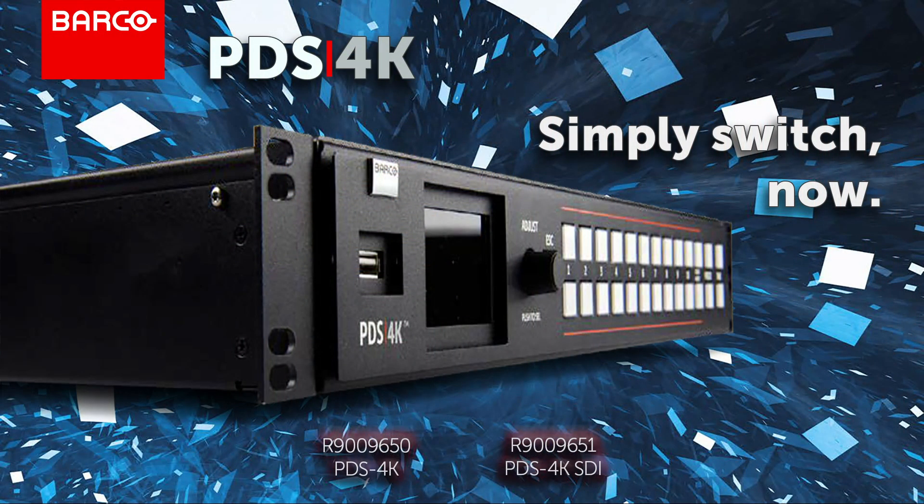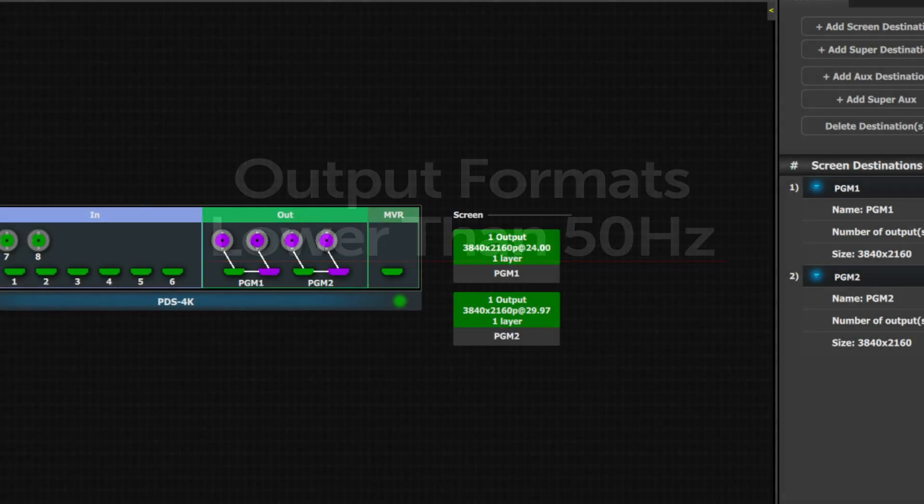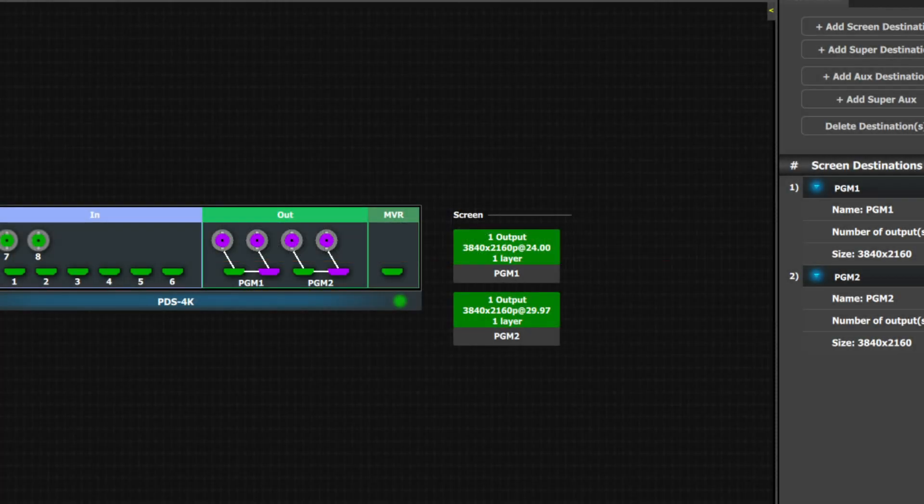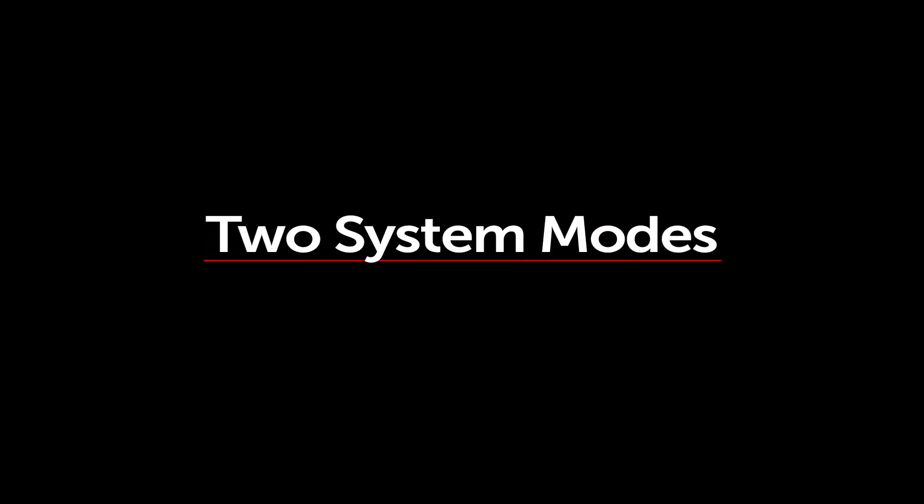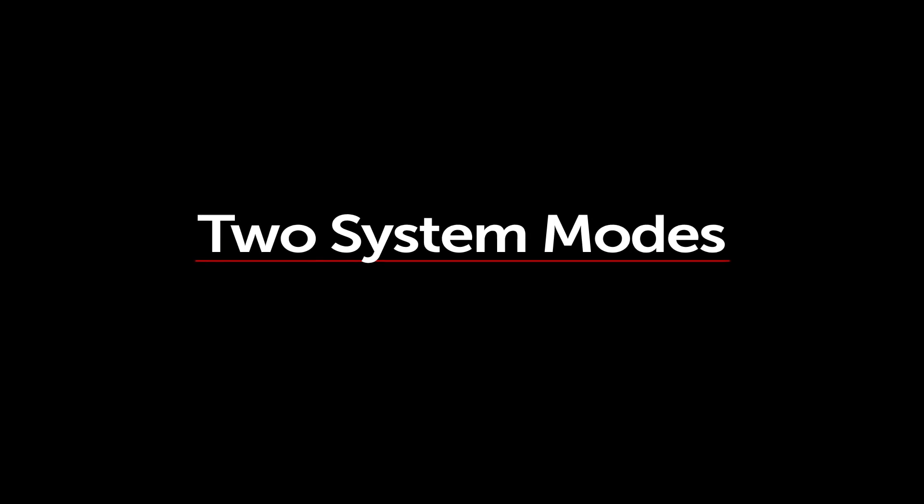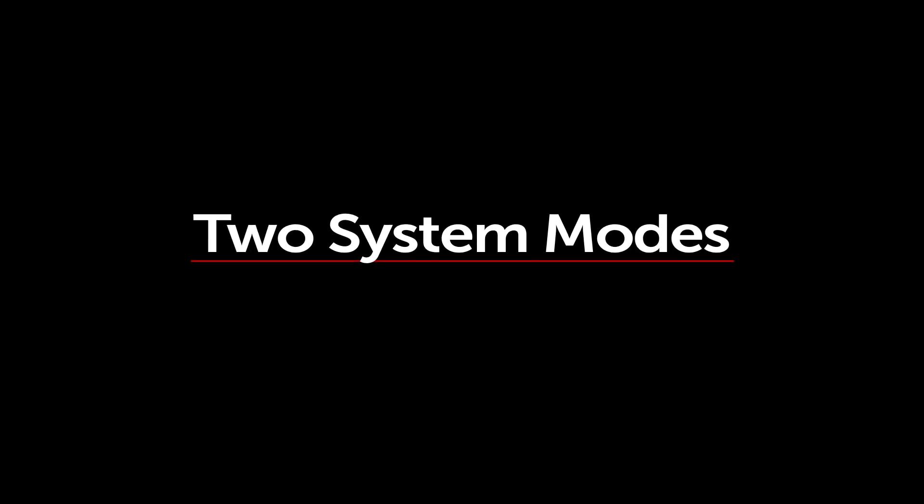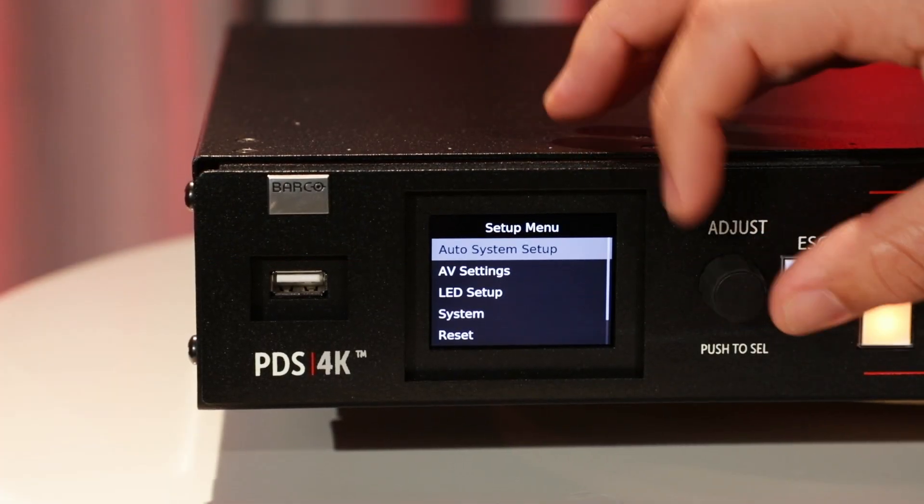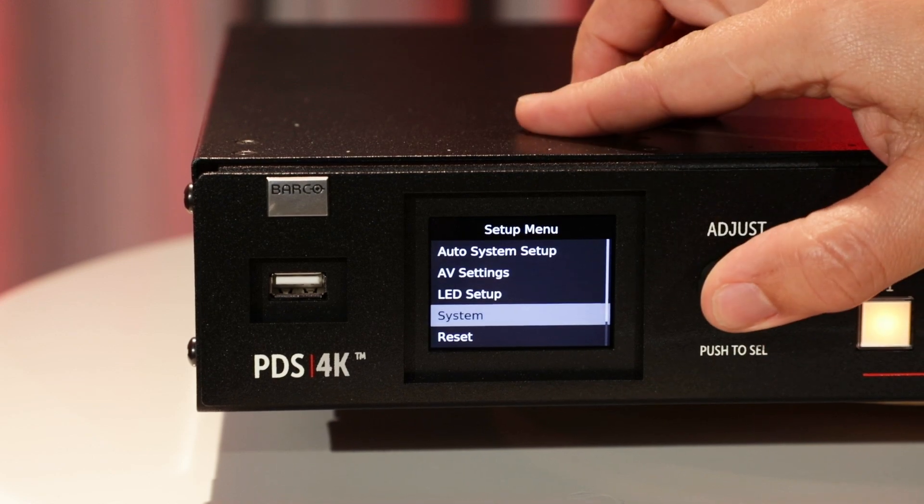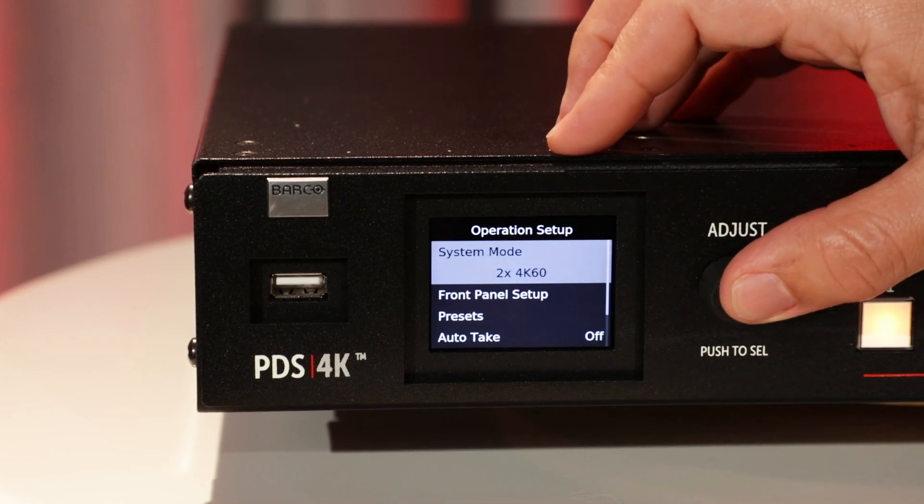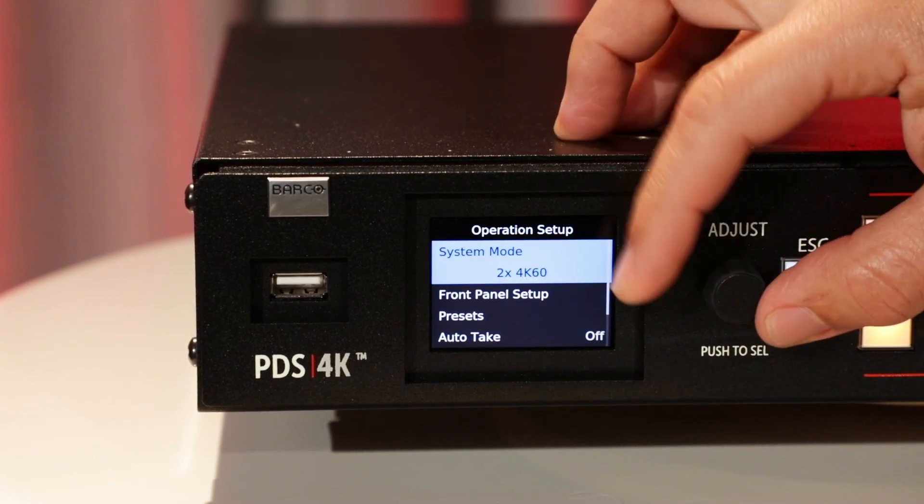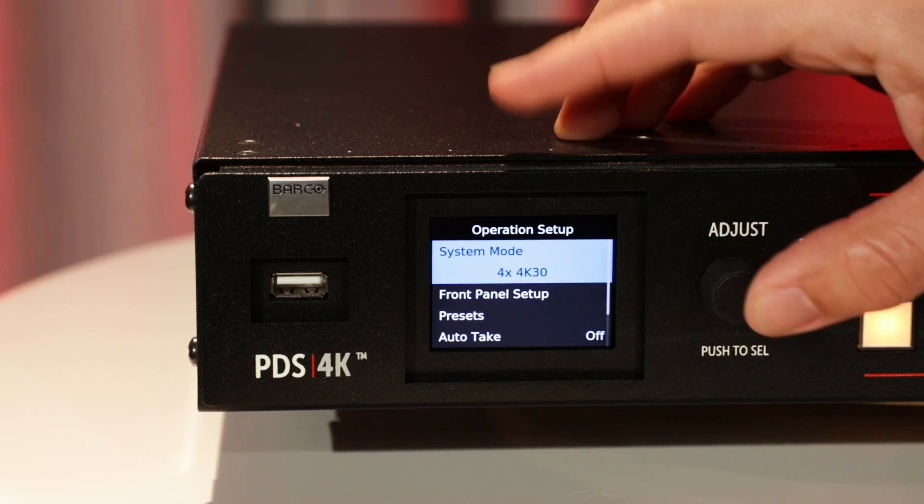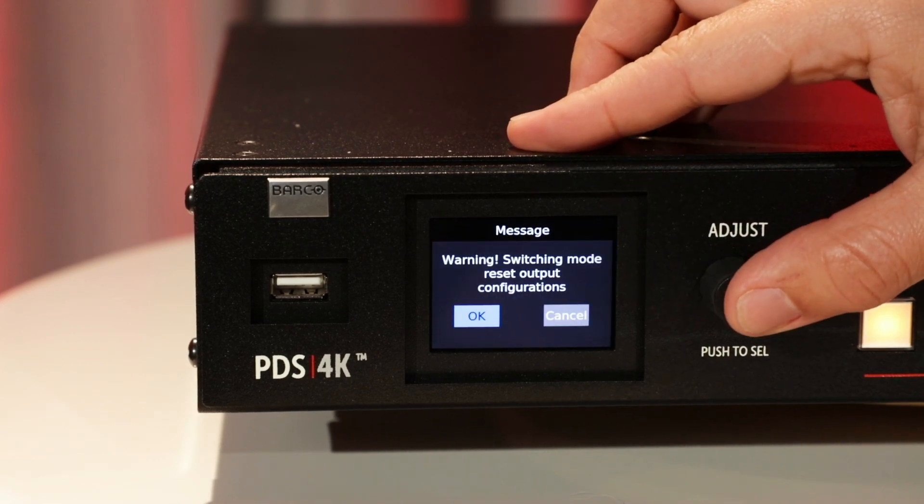We'll begin by highlighting some new features for the PDS 4K. We now support output video formats with refresh rates lower than 50 Hertz. We have added an additional system mode. You now have the choice to have two screen destinations with 4K at 60 output or four screen destinations with up to 4K 30 output.